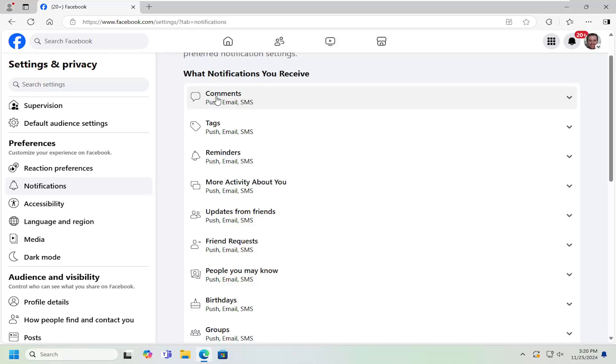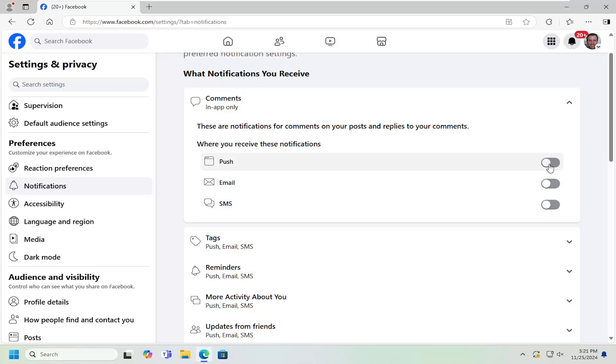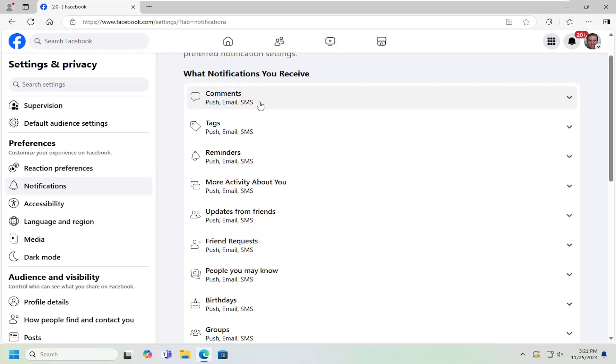Whether you want to have the comments, for example, you can select that. If you want to turn off notifications when people reply to your comments, you can just toggle all these to the off position, or turn them on if that's the opposite of what you want to do.